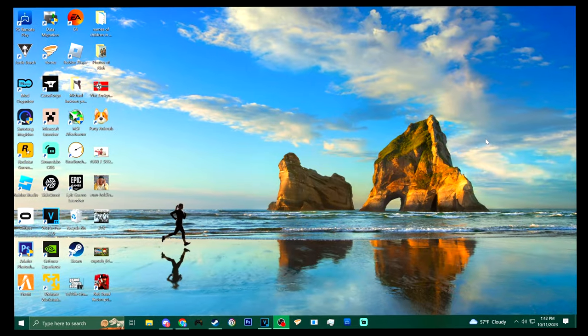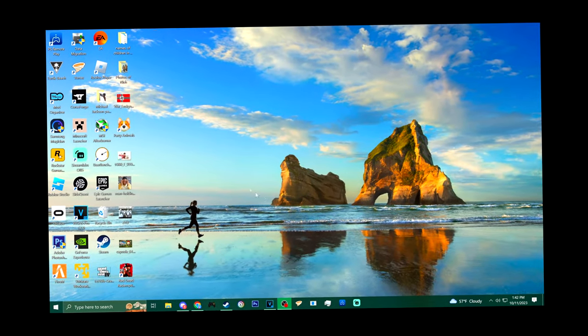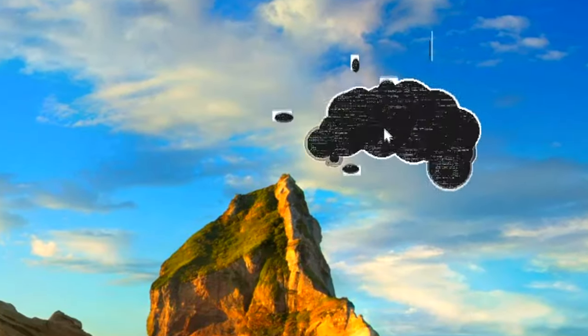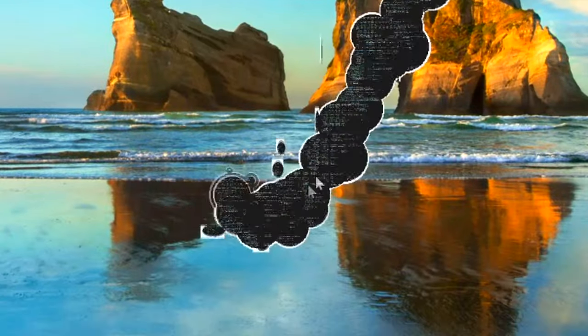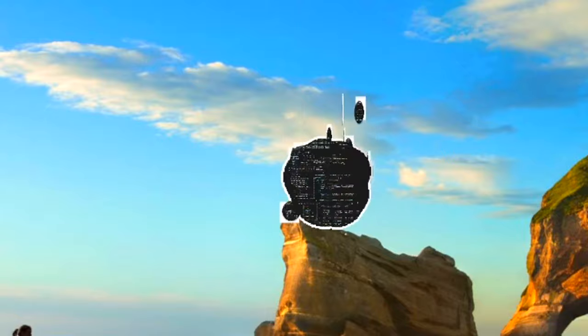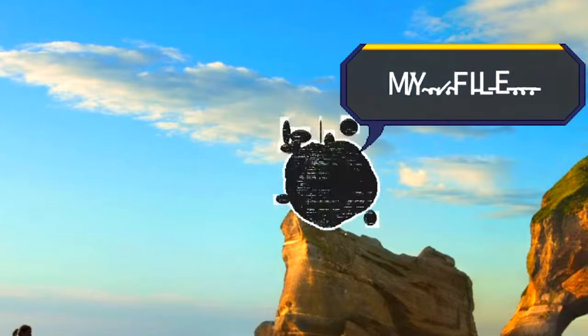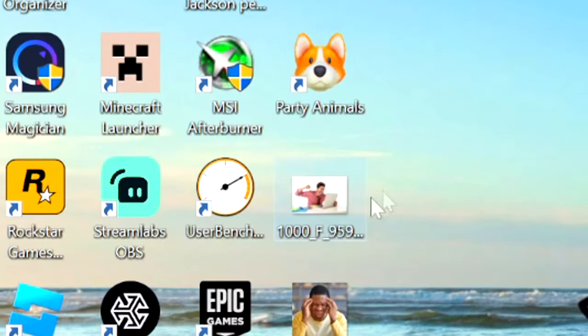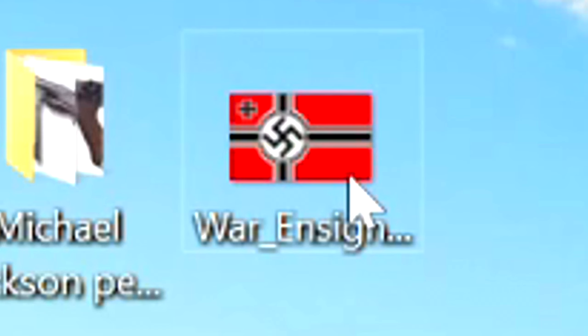Hey, what's going on guys, it's Jaco and today we're going to be playing a game called Outcore, which is a game almost entirely played from your desktop. Here we are on my desktop — it minimized my OBS too, which is a pain. This is my actual desktop by the way.